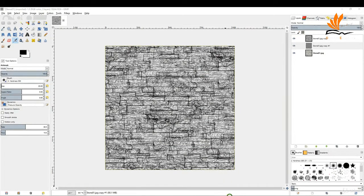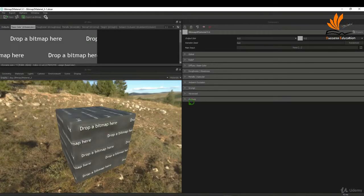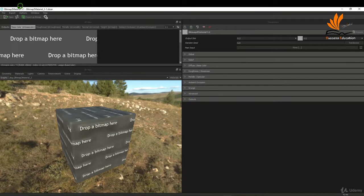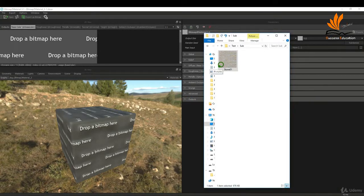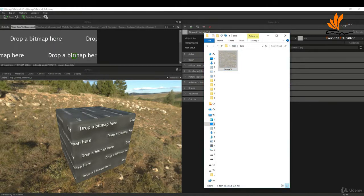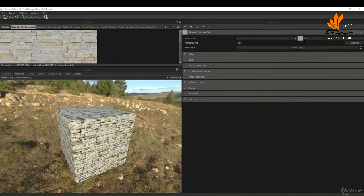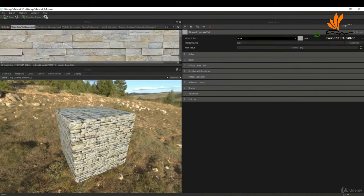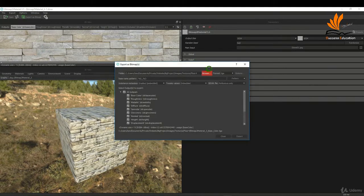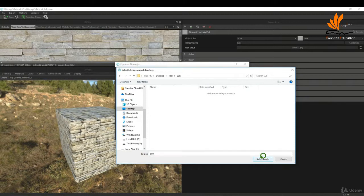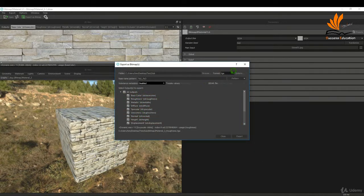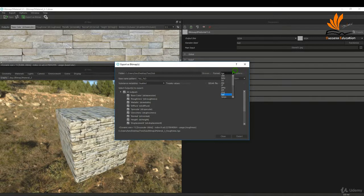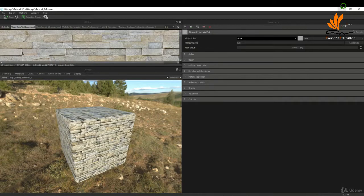Another program I use is one that ships with Substance Painter called Bitmap to Material. Similar to the GIMP add-on, it will create maps for you. Drag your image texture in, set it to main, set your image size to a thousand by a thousand, go to export, browse where you want it, select these maps it's going to create, set your image format to maybe TIFFs, and click export.